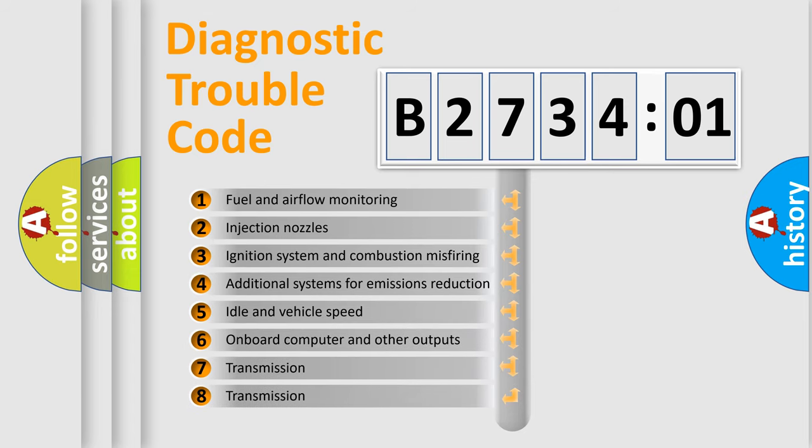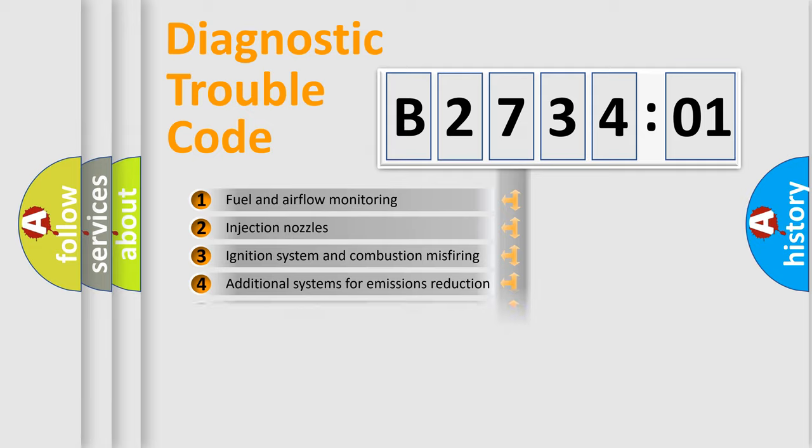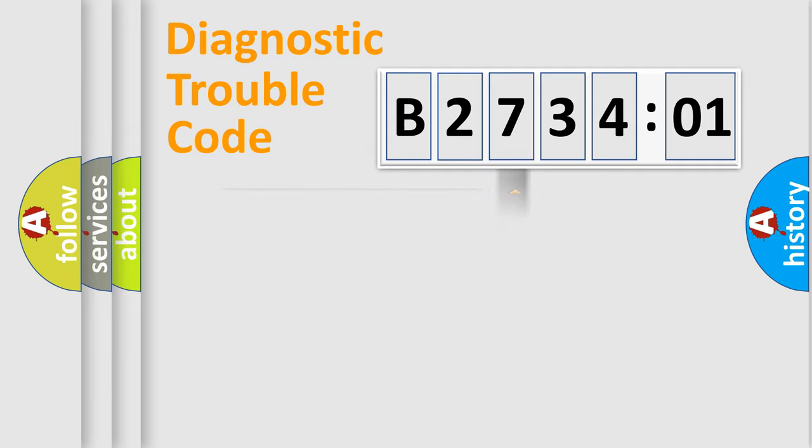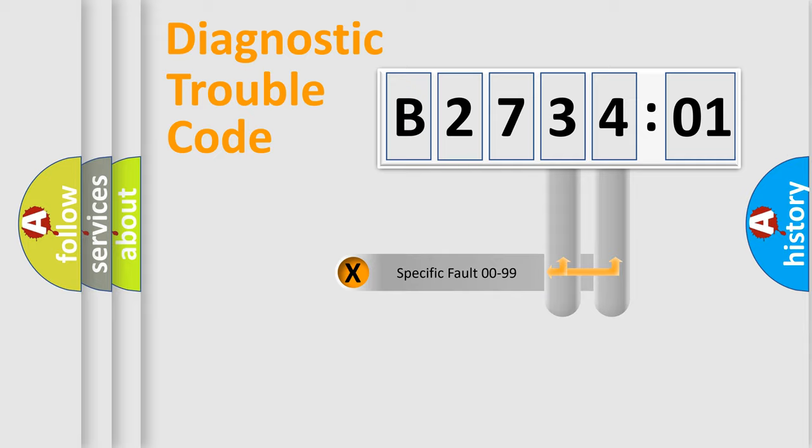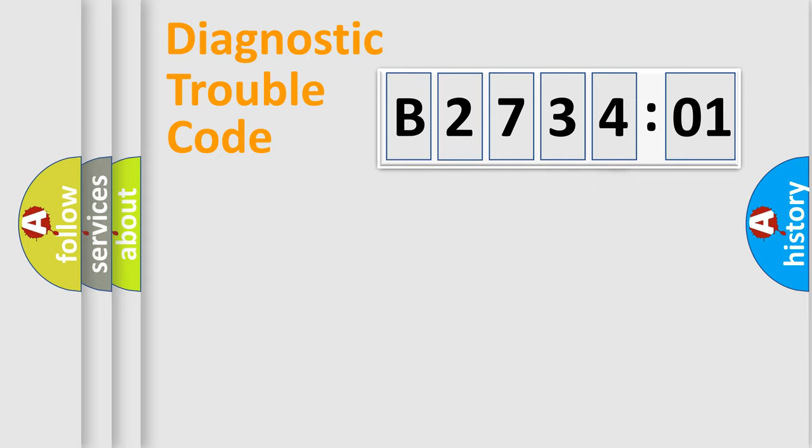The third character specifies a subset of errors. The distribution shown is valid only for the standardized DTC code. Only the last two characters define the specific fault of the group.